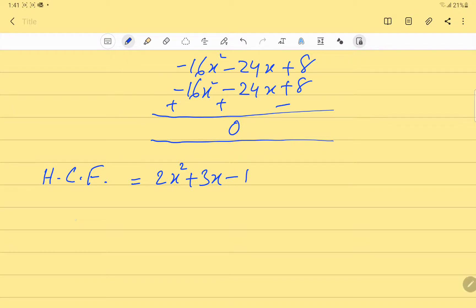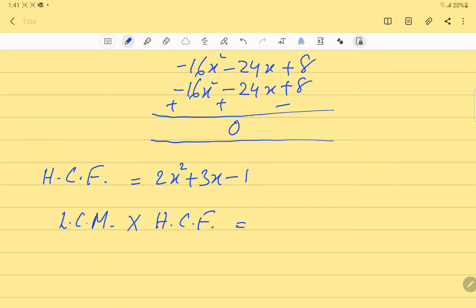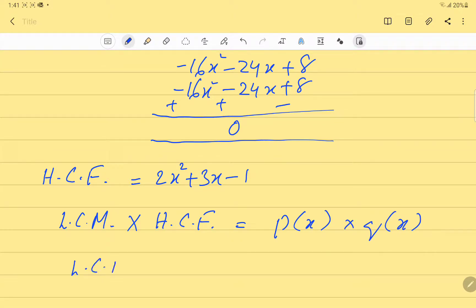Now we have to find the LCM. We use the formula: LCM × HCF = p(x) × q(x). Since we need to find the LCM, we divide both sides by the HCF.